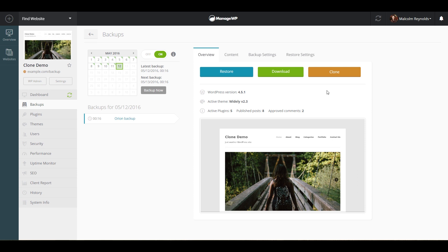After clicking the Clone button, you will be able to select between three options: clone to the new website, to an existing site in ManageWP, or clone to the same URL on the new server.